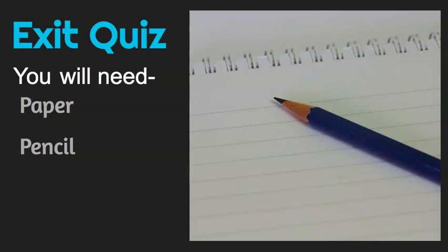Now with this exit quiz you're going to need paper and a pencil. You're going to want to make sure you write your name at the top because this is going to be shared with your teacher.